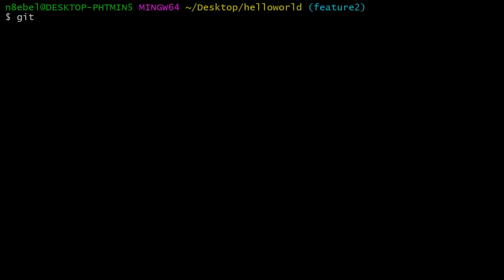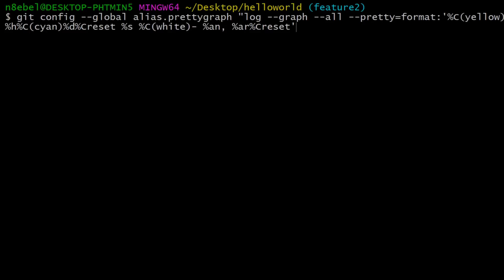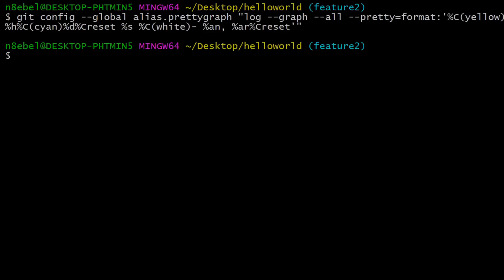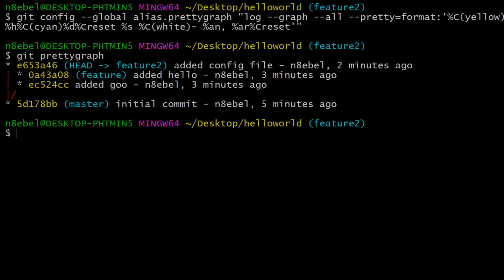So once again, we'll do git config dash dash global alias dot, we'll name the alias pretty graph in this case. And then within the quotes, we'll paste in that long command once again. Once that's been executed, we will now have an alias called pretty graph, which we can use to execute that long logging command and get this nice graph tree.